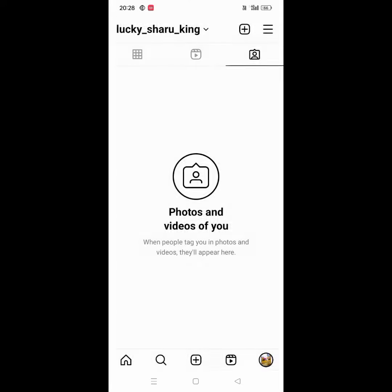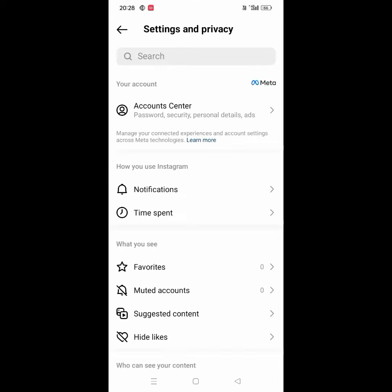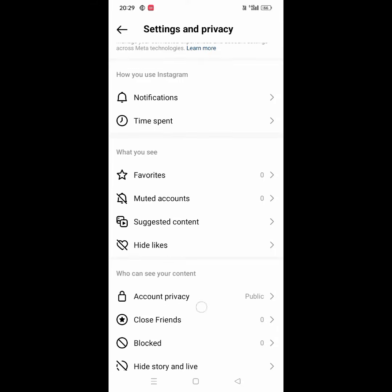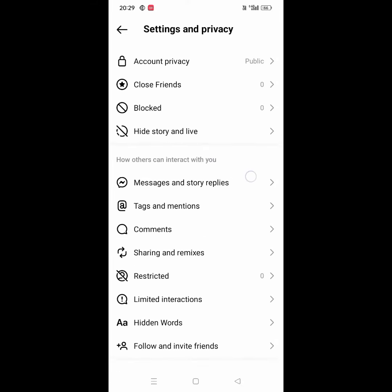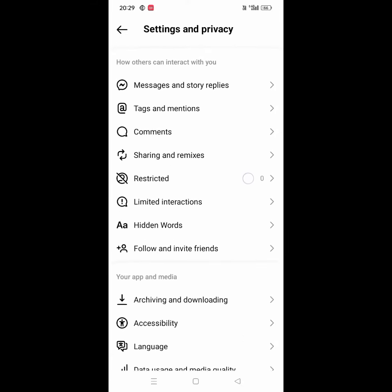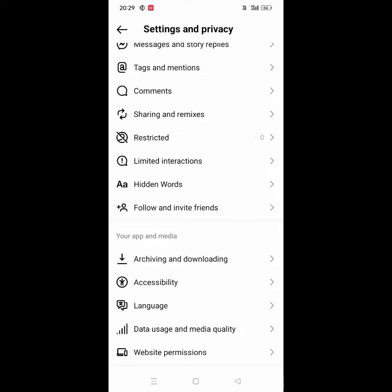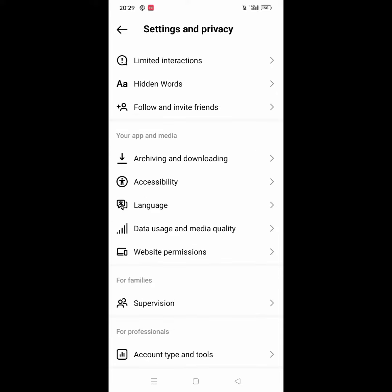Click on the link, then drag to the activity icon on the front. You can track your data usage and media quality.